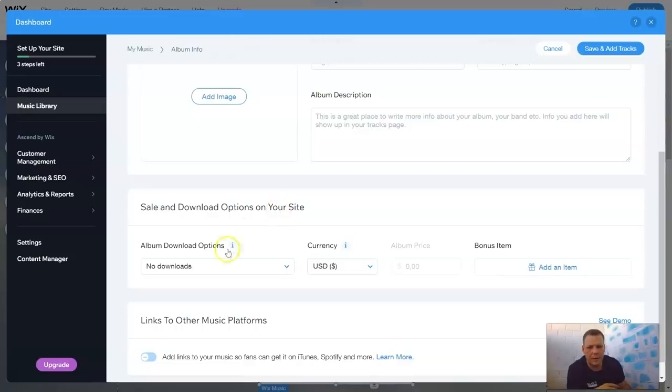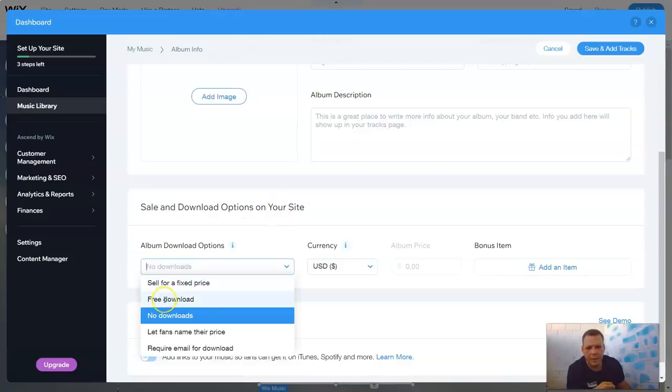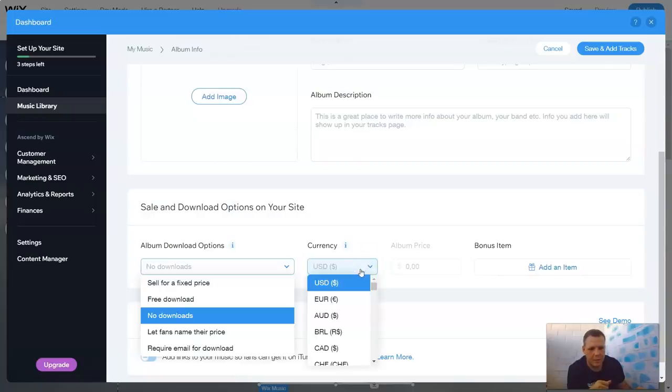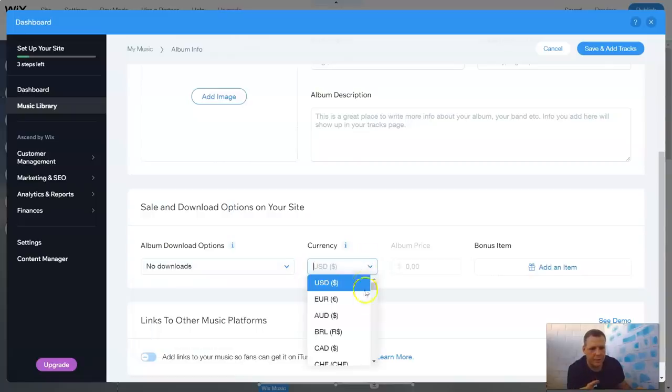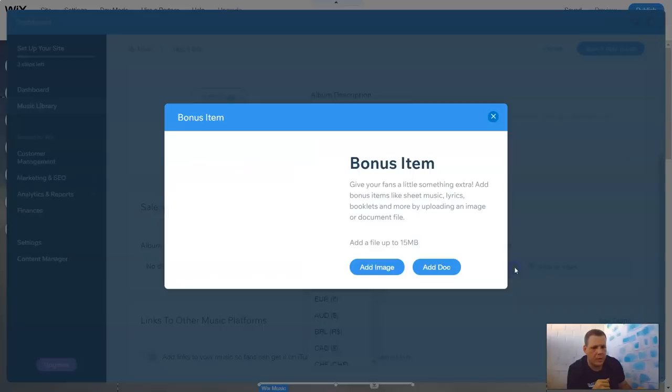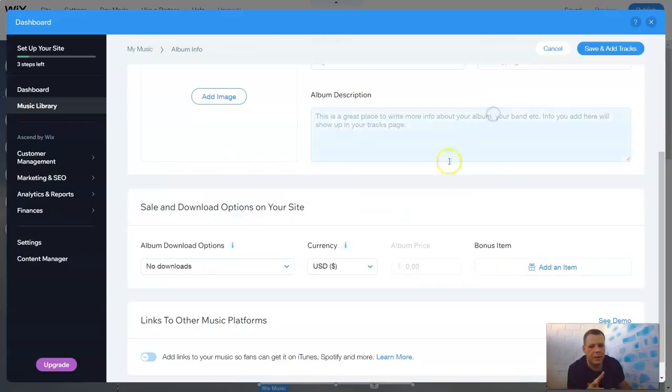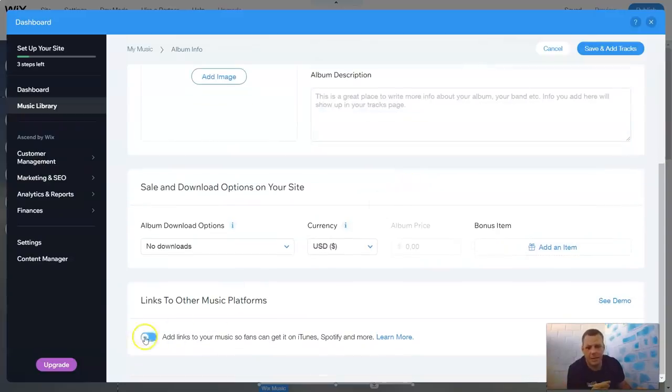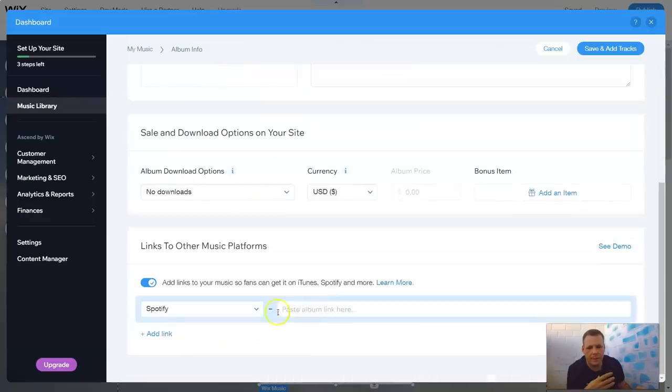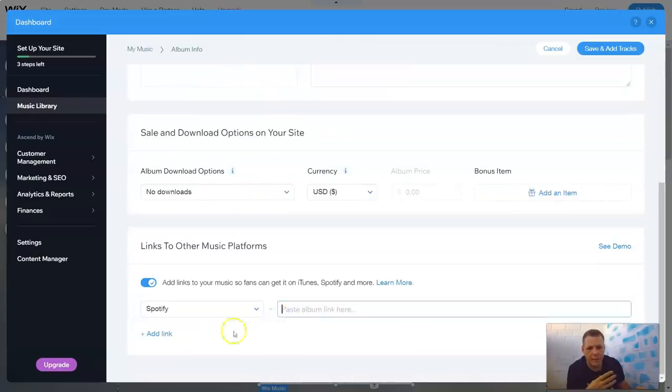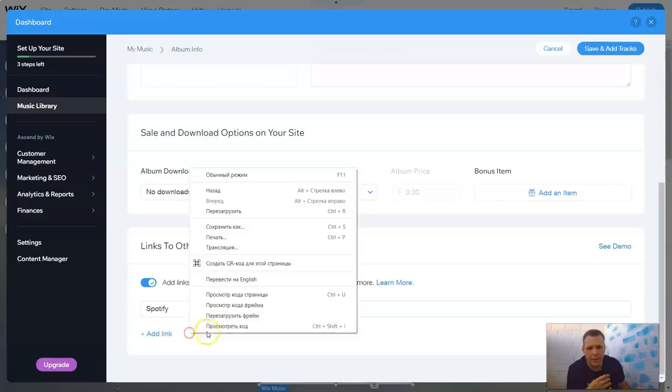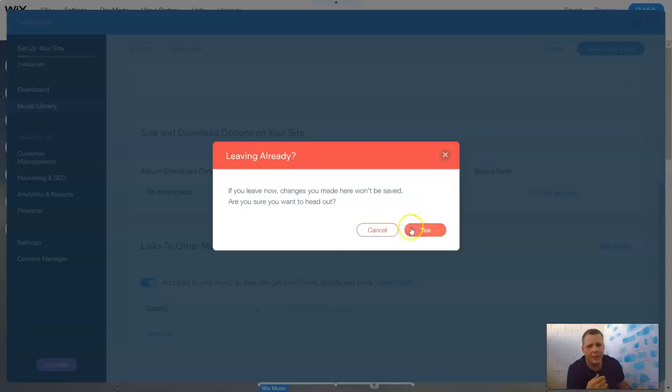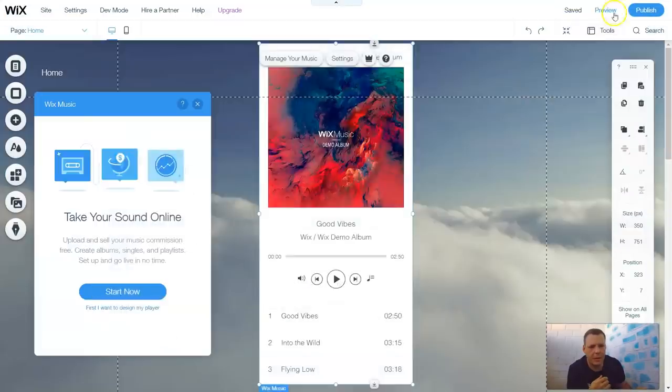Here, the sell and download your options on your site. You can have no downloads, free downloads. So if you don't want to sell it, let fans name their price. Require email for downloading. There's a few options here. The currency, you can just change the currency to whatever you want. It would be euros, the Australian dollar, the Brazilian. Bonus items. You can give all your fans a little something extra. So it's just like a bonus. And link to other music platforms. So you can get it on iTunes, Spotify, and more. And you can do this as well. And you can actually post the album link here. And there you go. And this is actually how you can sell your music if you decide to sell music. Let's go ahead and exit out.